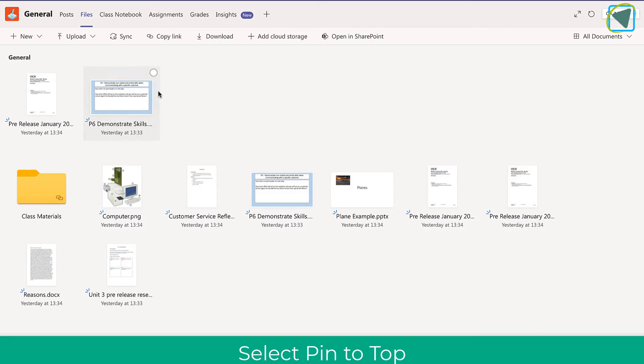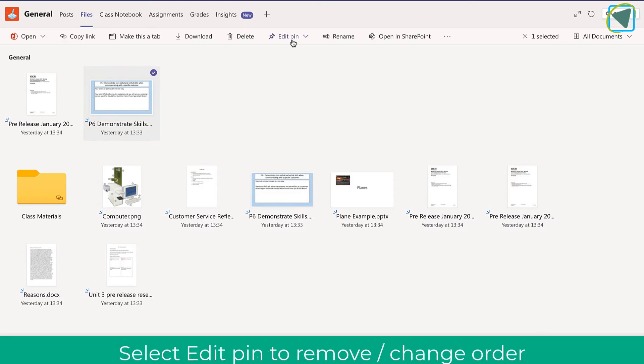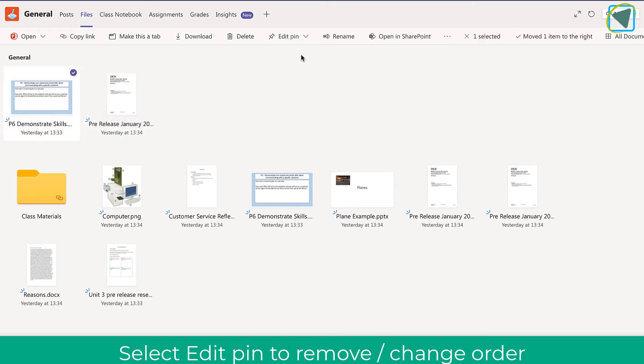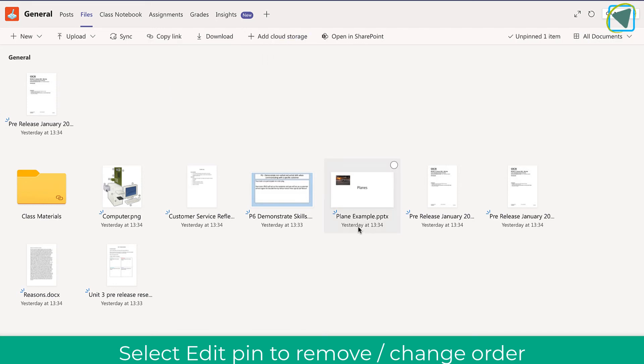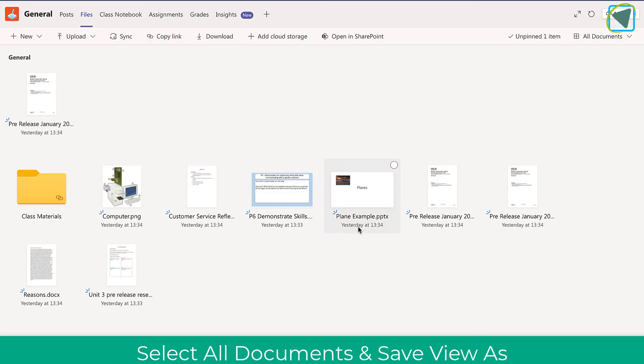You can also select these files and edit them. So you can choose the edit pin and then move left to change the order or move right to change it back to make it easier. You can also unpin these files as well.